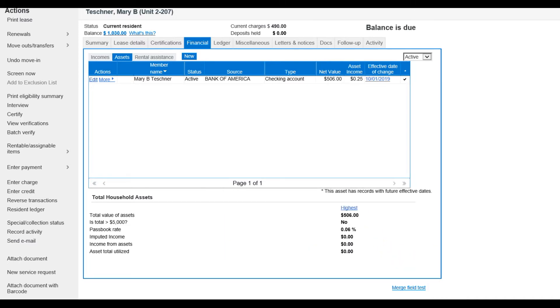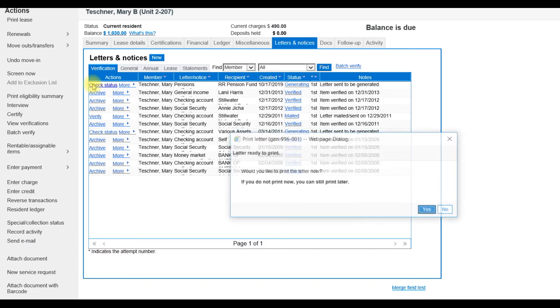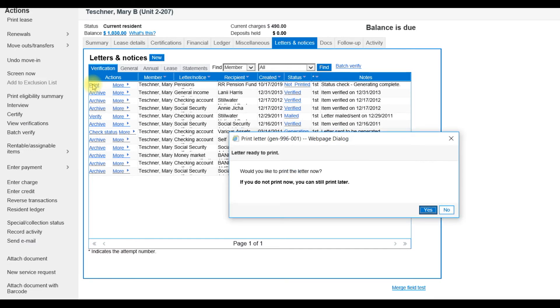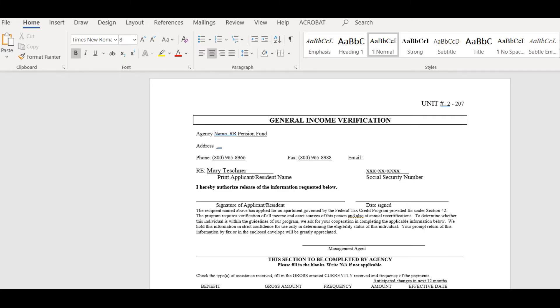Once you have updated the member and financial items, you can locate any verification letters to view and print from the Letters and Notices tab. The one created for this recertification was for the pension. We'll click Check Status under the Actions column and then Print.